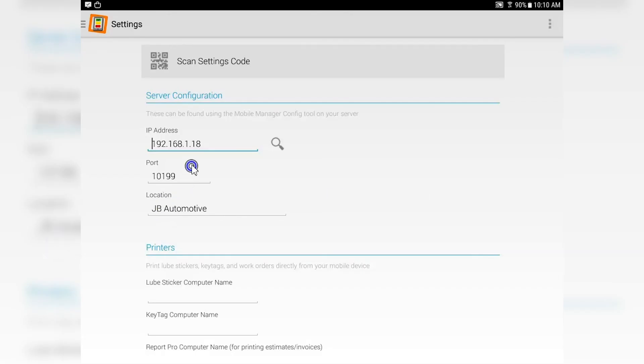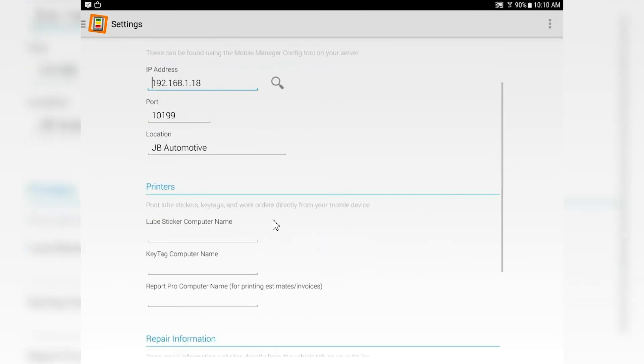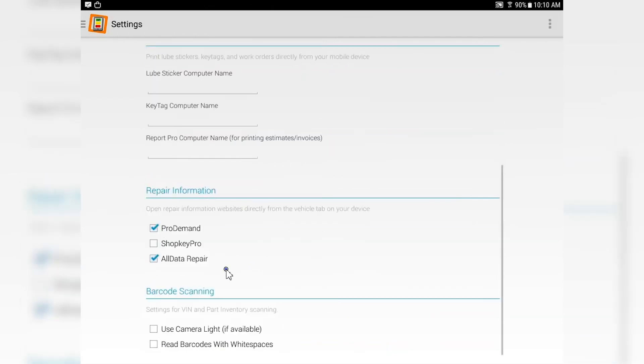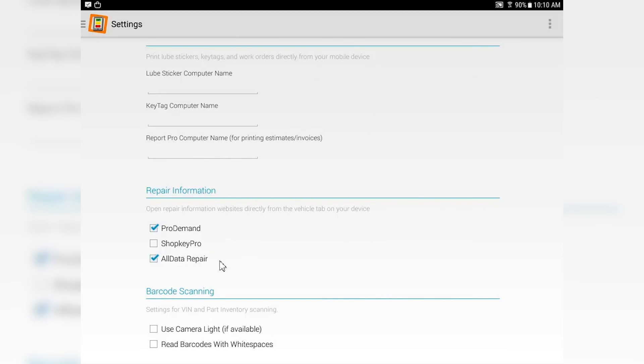Once the Wi-Fi is reset, if you have printers set up too, all this information will be pulled across when you scan that QR code. If you have a license to ProDemand, ShopKey, or AllData, choose the service that you have the license for, and I'll show you how you can access that on the tablet.